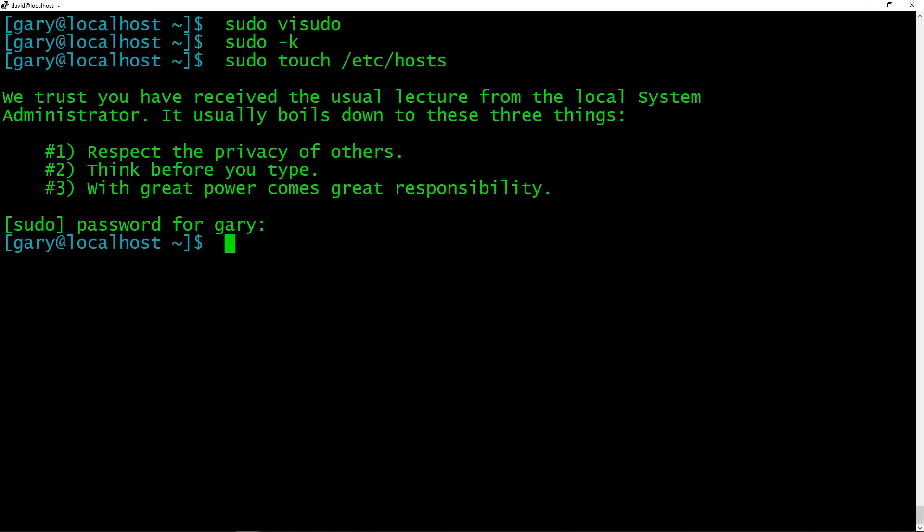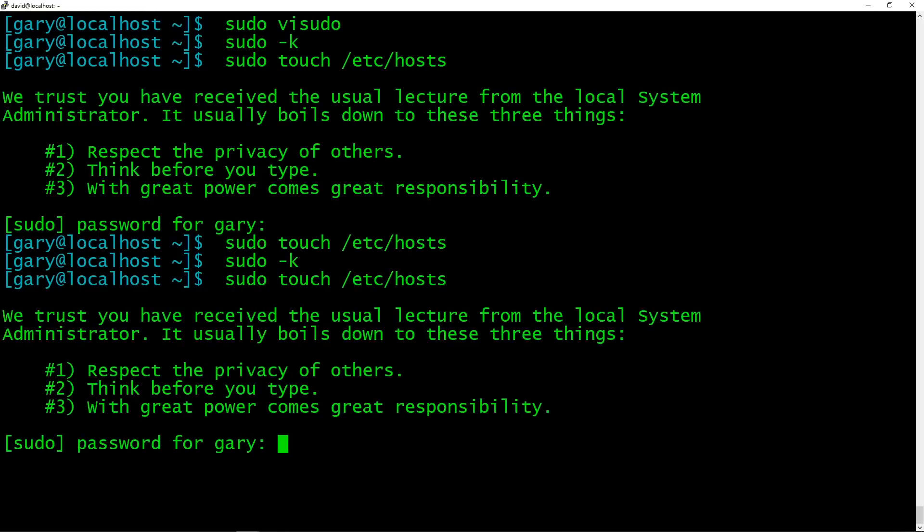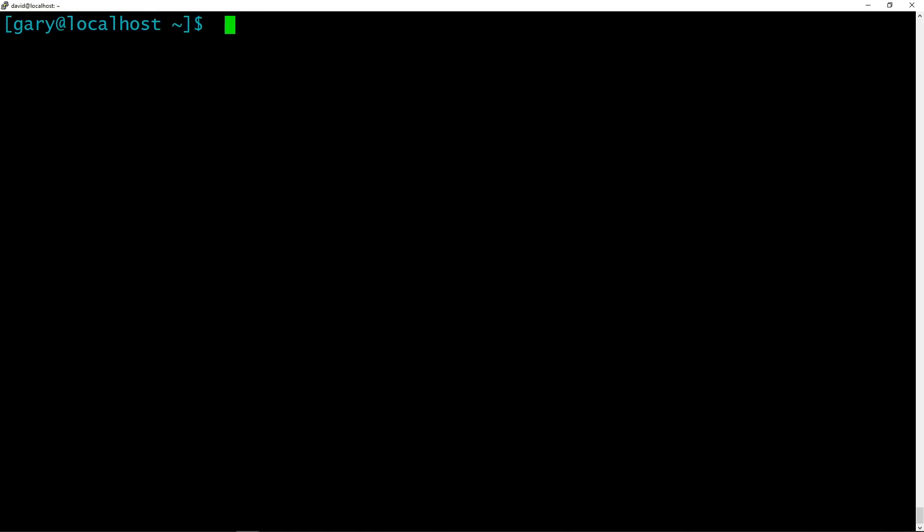And now I type in my password and then it was able to change the date timestamp on that file /etc/hosts. Because if I do it again now, it won't ask me because it's not asking me for the password. If I do sudo -k, and now run it again, it will ask me, it will give me that. So when it's prompting for something, it will give you that lecture. So that will come up every single time it asks you for a password.